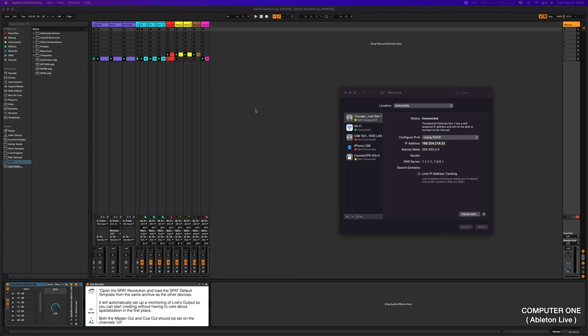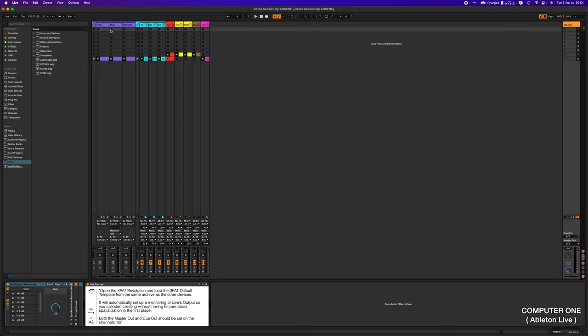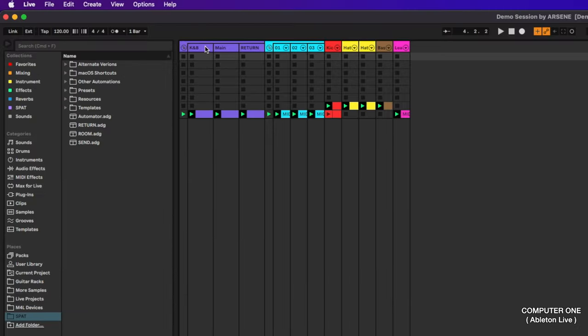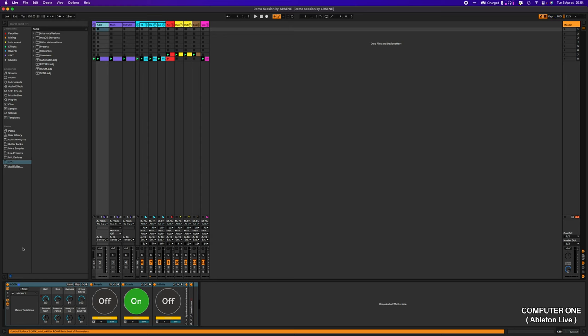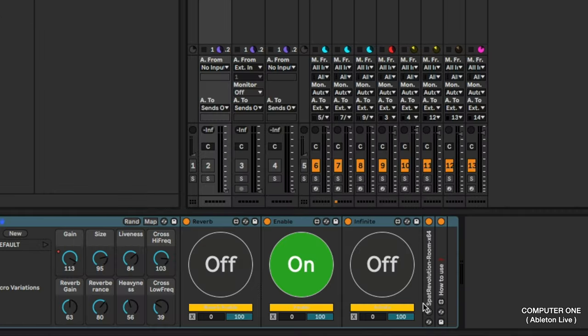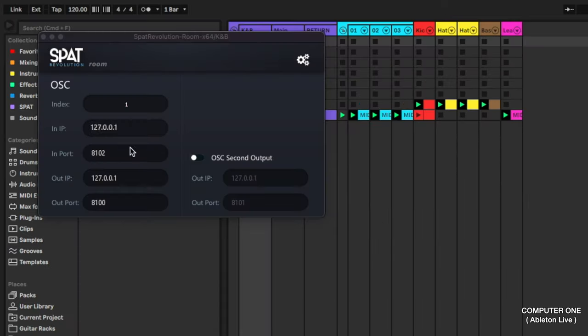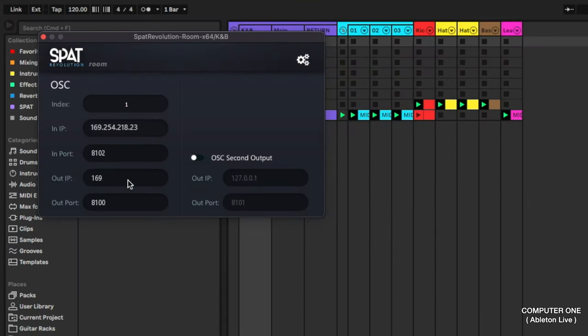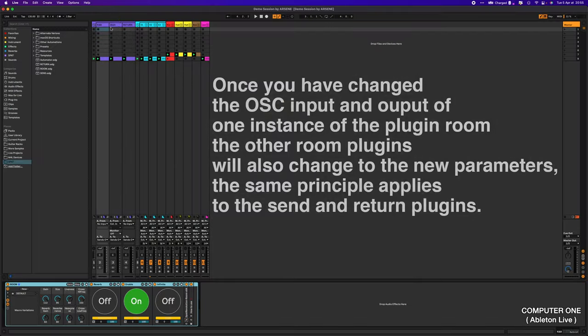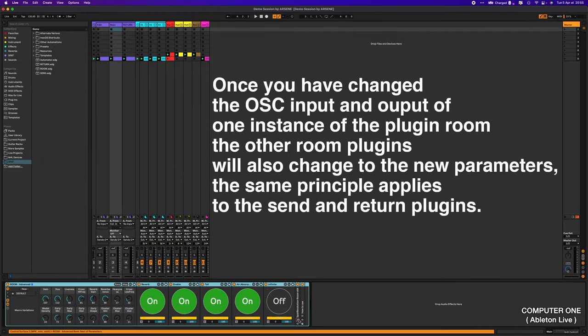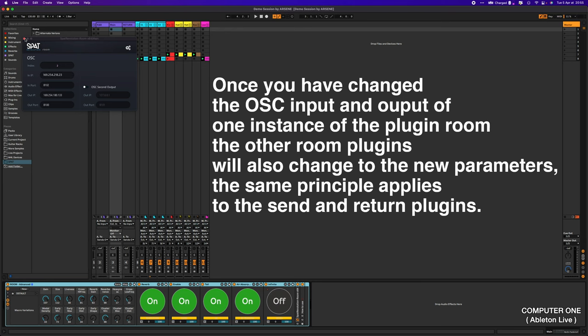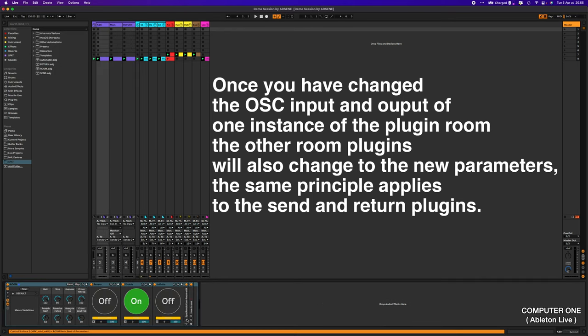hit the room track, and put the IP address of the computer hosting SPAT as the output, and select the corresponding IP address as the input. Do the same for the return and the send.